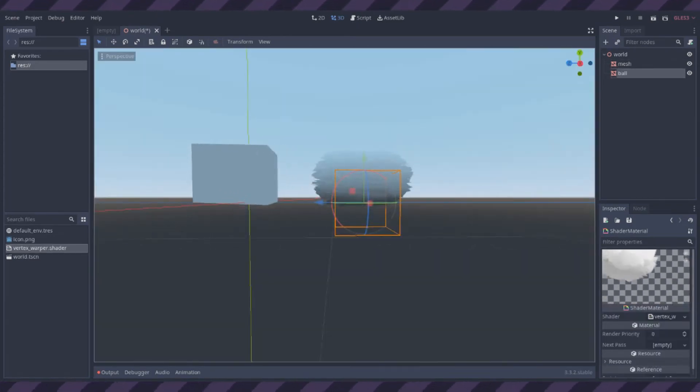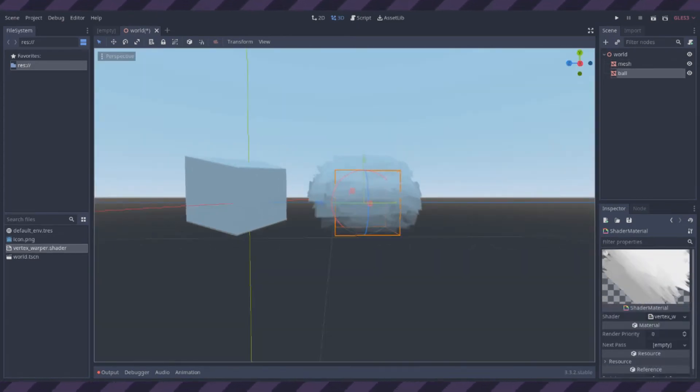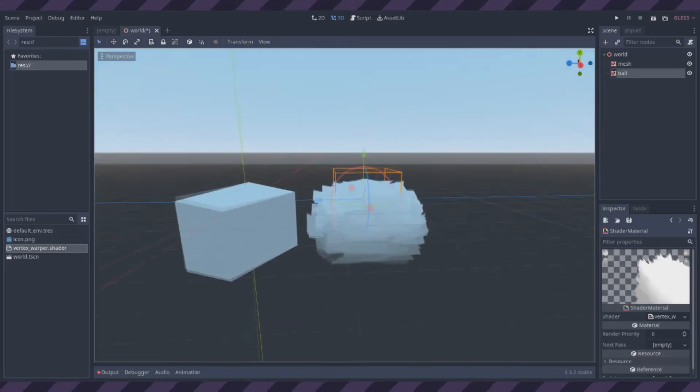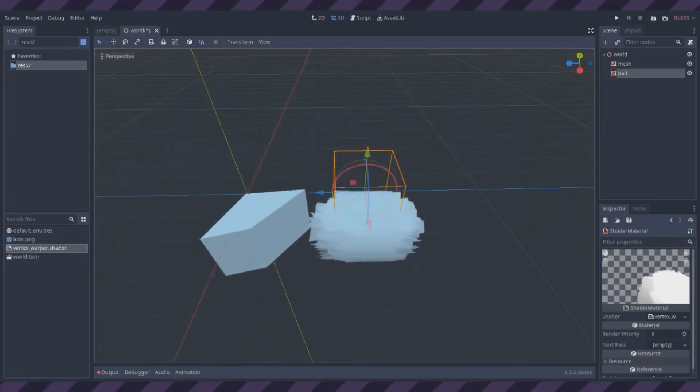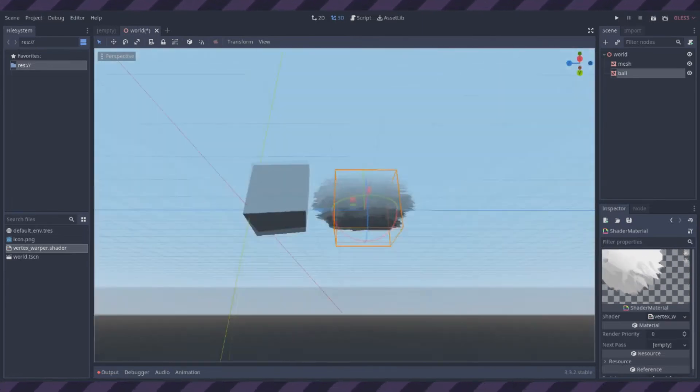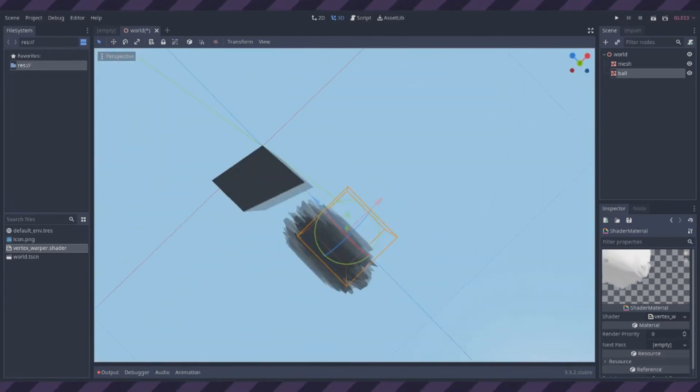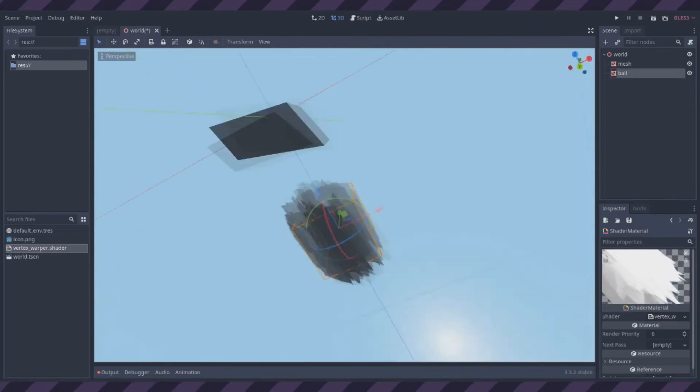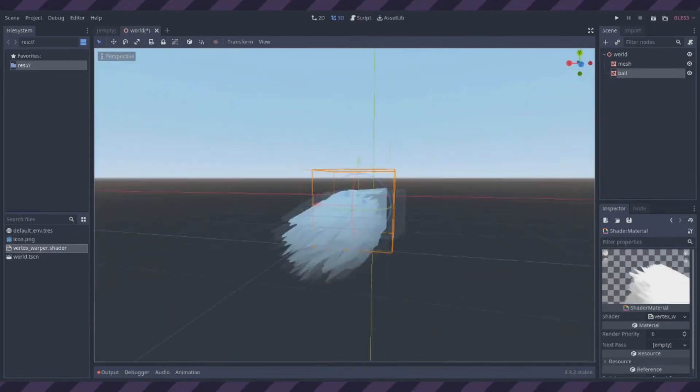I tried applying the same shader to a sphere, and it looks like a bunch of papers or something. I imagine this is because it uses way more vertices than the box.